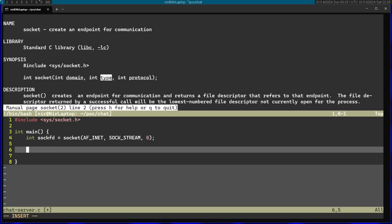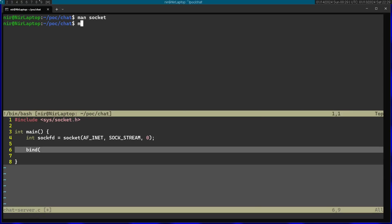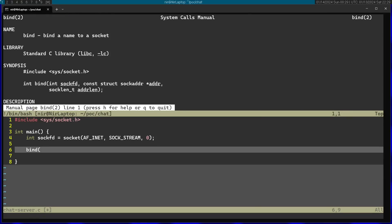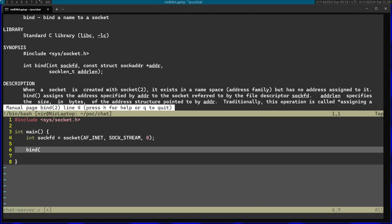The second function I want to call is called bind. This will actually bind the socket to a certain address so it can actually start listening on it. Let's open the man page for that. First parameter is going to be the socket file descriptor. Afterwards, we pass in a pointer to a structure that is called sockaddr.